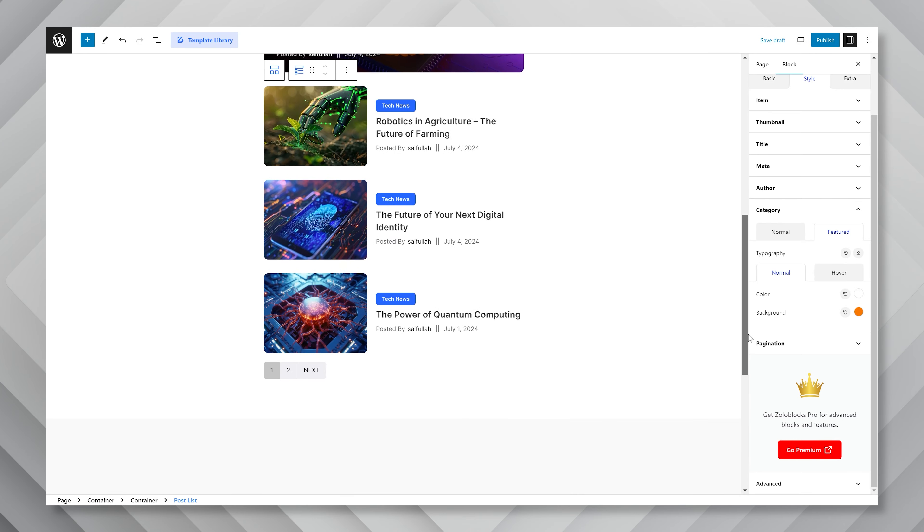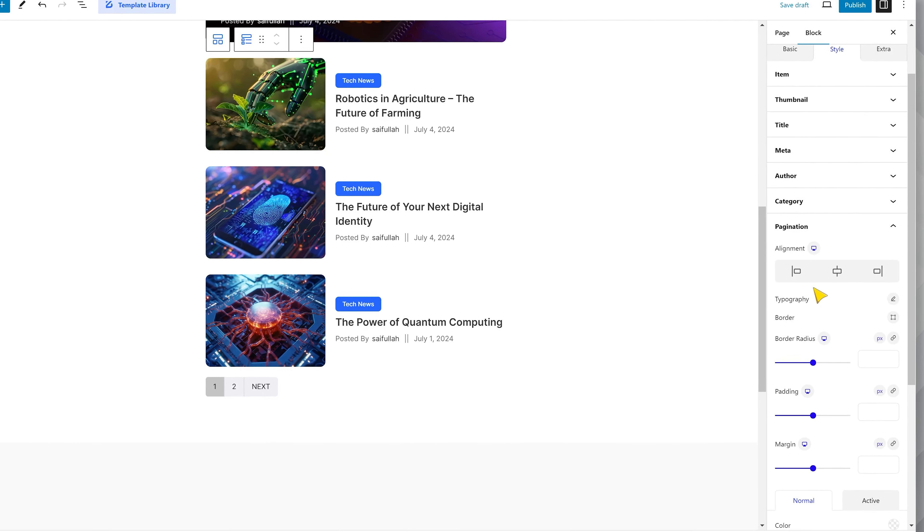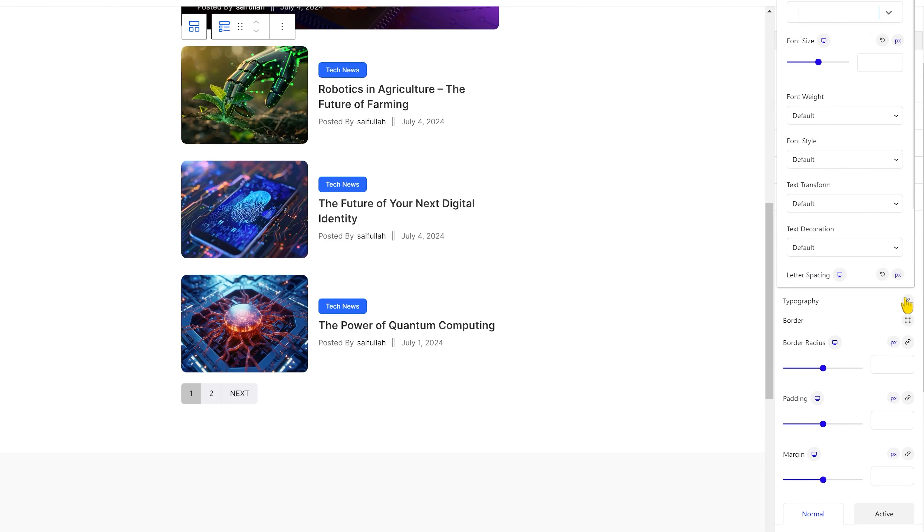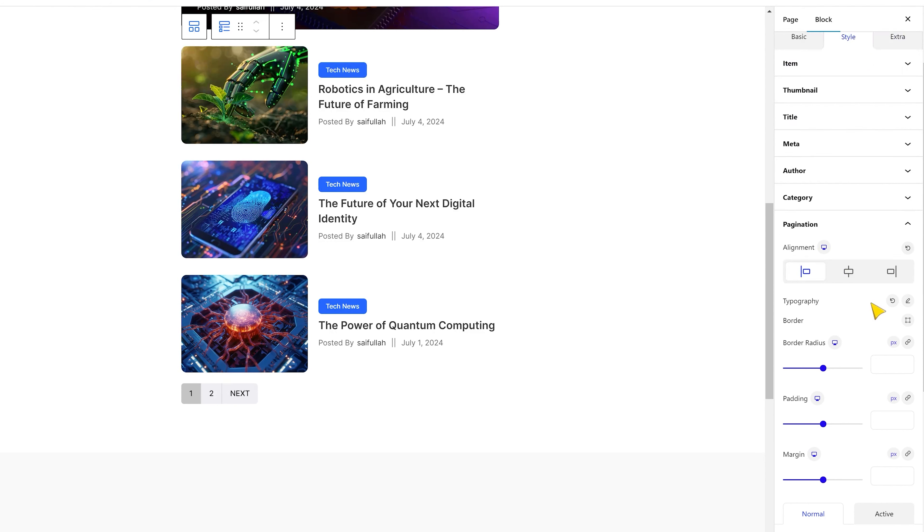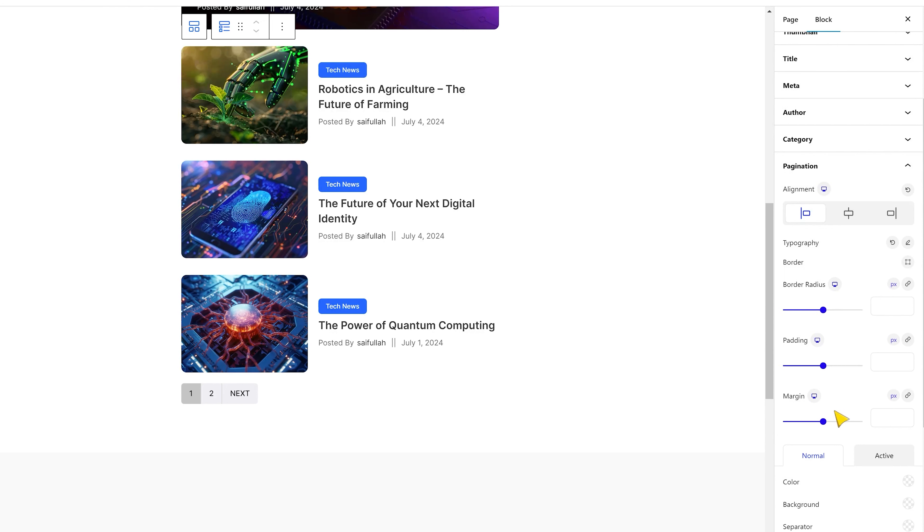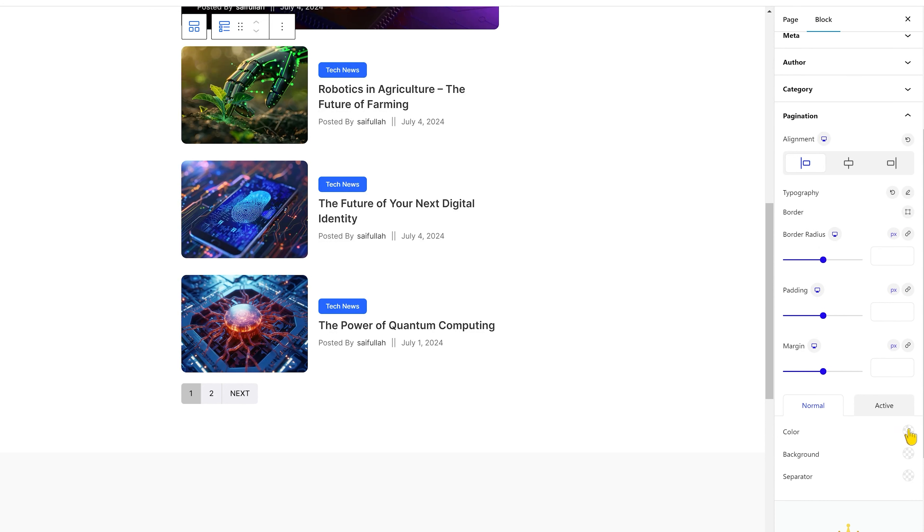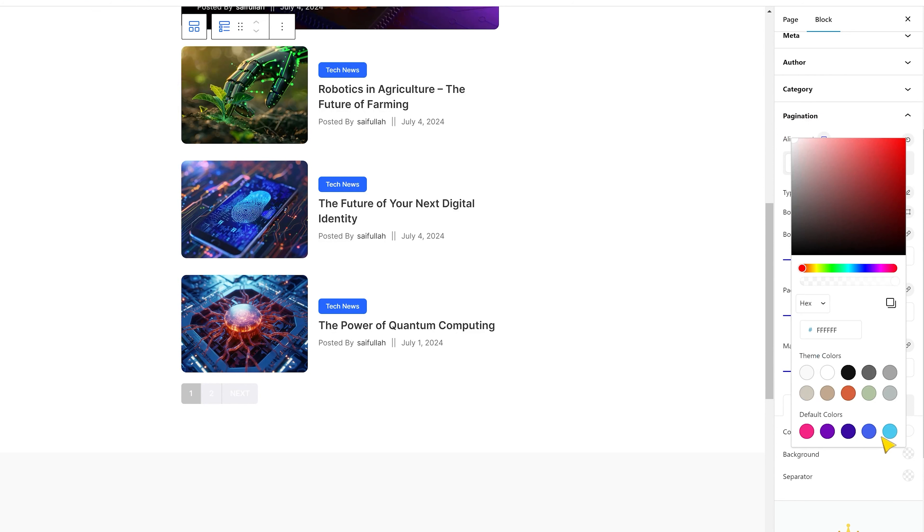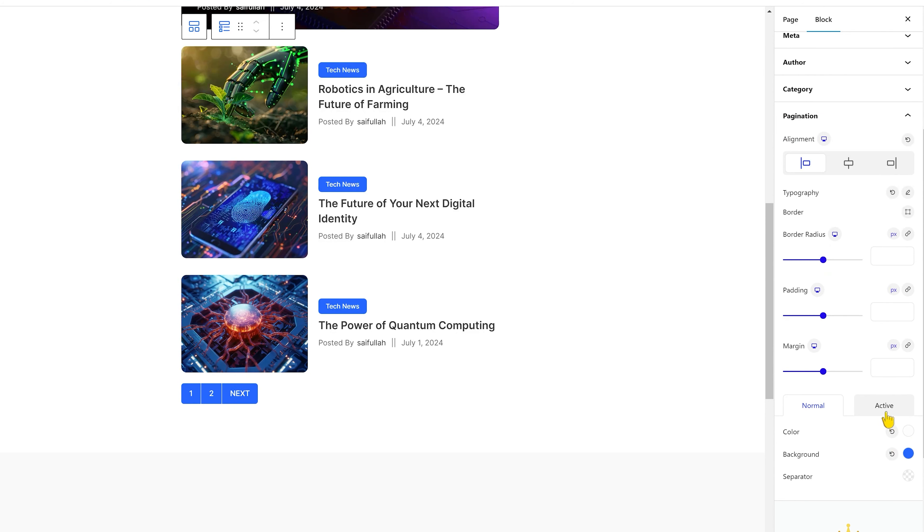The last part is the pagination. Here, you can change the pagination alignment to suit your style. Then, go for the typography menu. Even if you are not changing the border, padding, or margin, no worries. Just go for the colors, background, and separator. You can configure for both normal and active modes. And that pretty much sums it up.